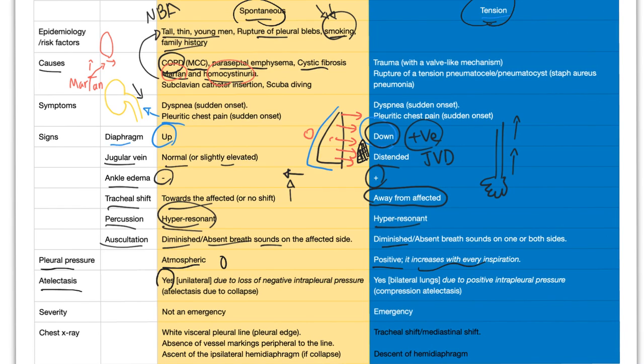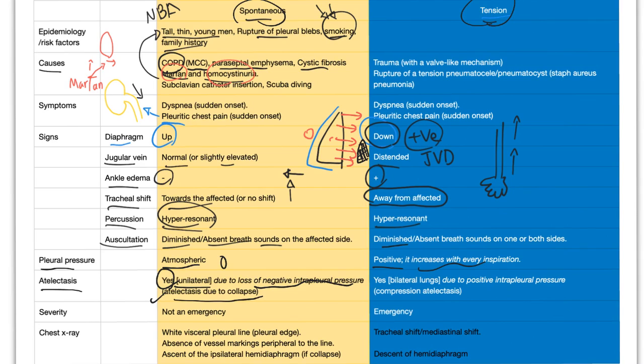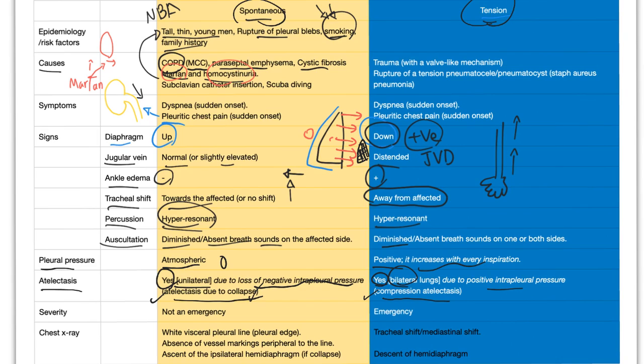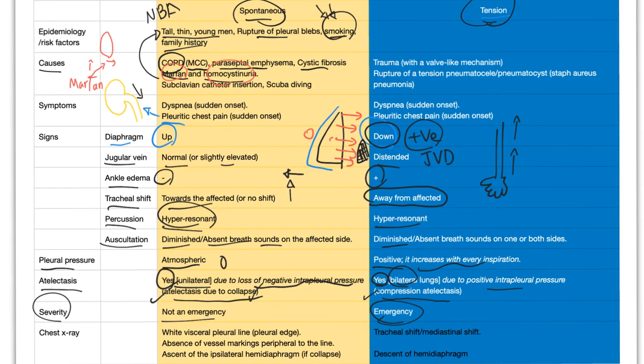Atelectasis: yes, in spontaneous, and it's unilateral. Why? Due to loss of negative intrapleural pressure. Atelectasis due to collapse. But the other side has atelectasis. It's bilateral due to the positive intrapleural pressure. And this is a compression atelectasis, not to be confused with atelectasis caused by collapse. Severity: spontaneous is not an emergency. Tension is a freaking emergency. You should do needle thoracotomy or chest tube, also known as thoracostomy tube.